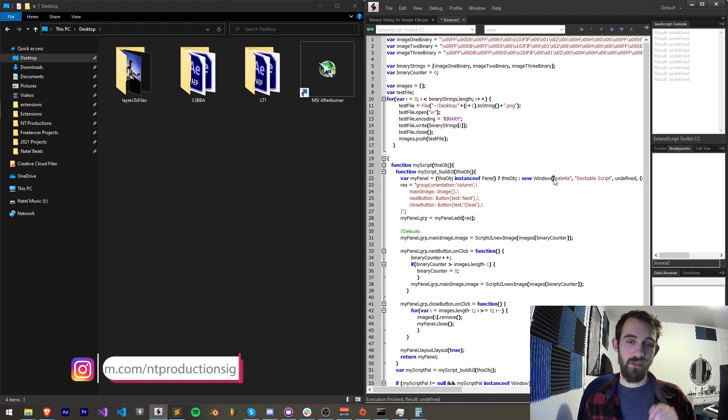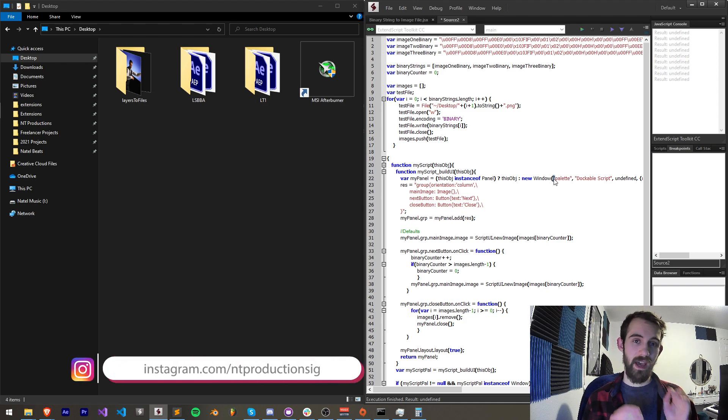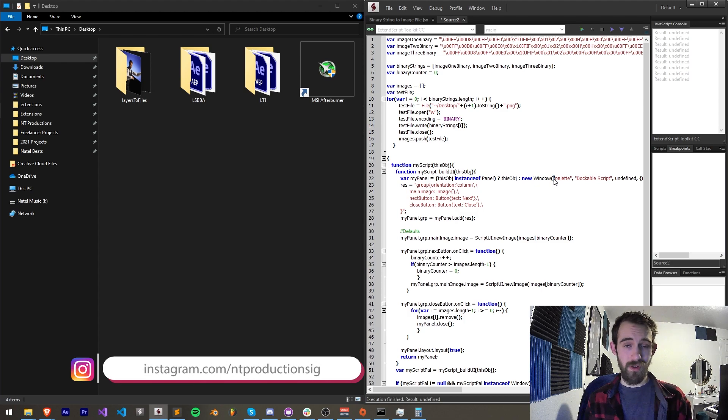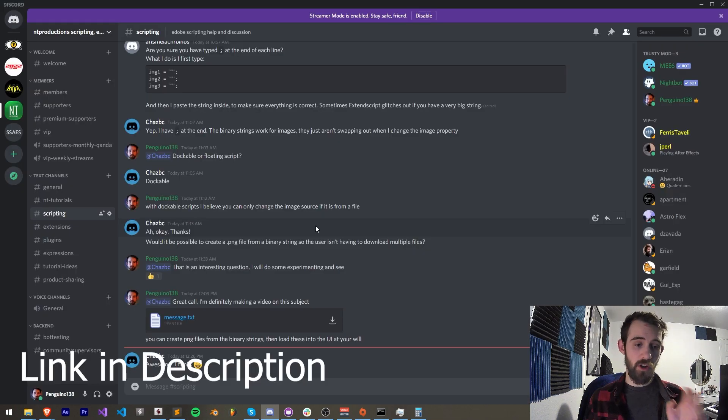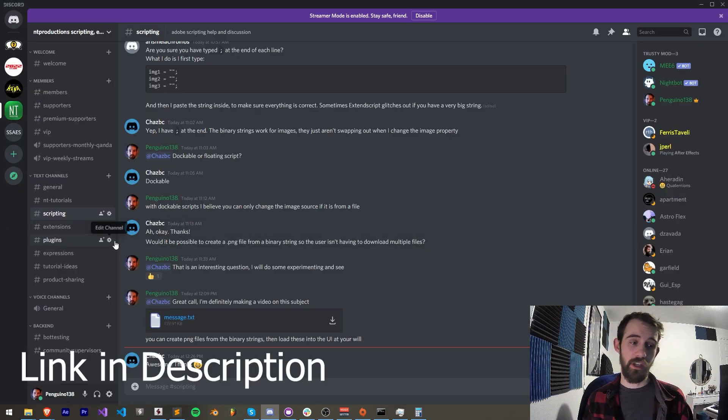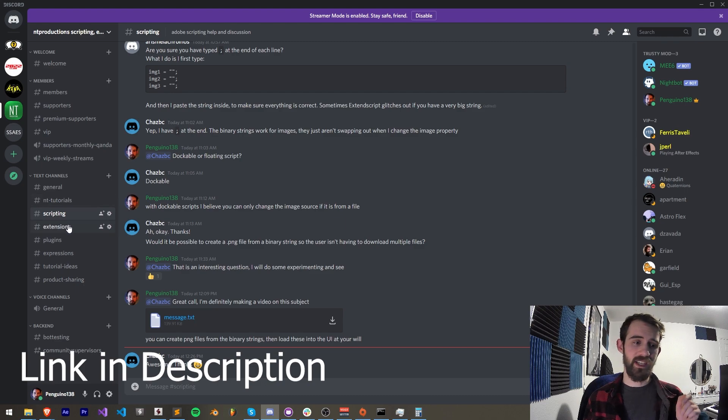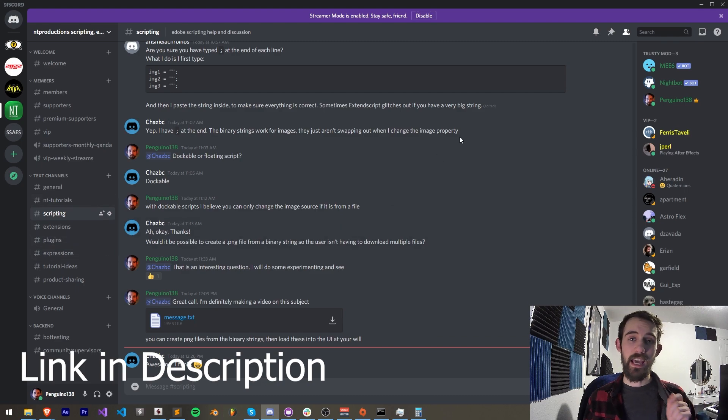Down there as well you can follow us on Instagram and GitHub for updates on other code and other cool things. Also make sure you join the discord server where you can get help with scripting, extensions, plugins, expressions and much more.